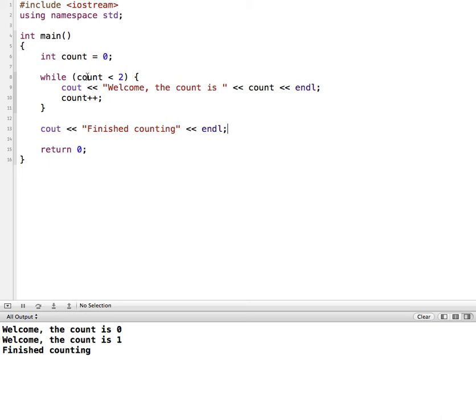So it was doing all this stuff in the loop. And when it ended, when the count became 2, it didn't run welcome the count is 2. Instead it came down, exited out of the loop, and then started running the rest of the program.